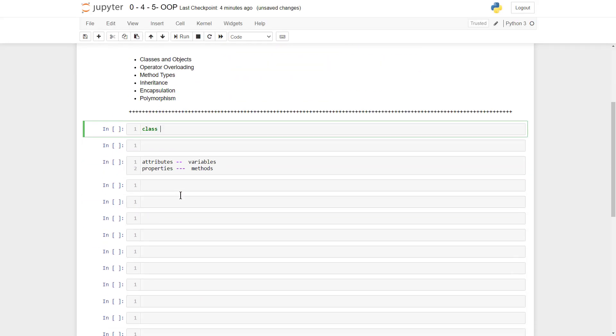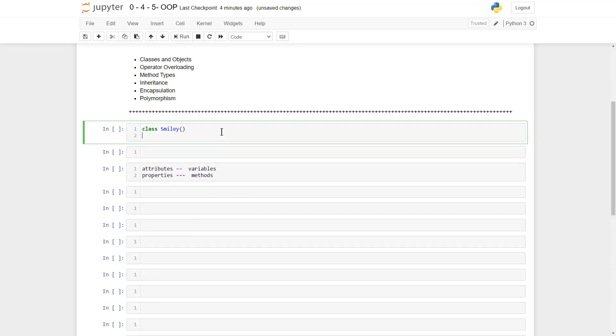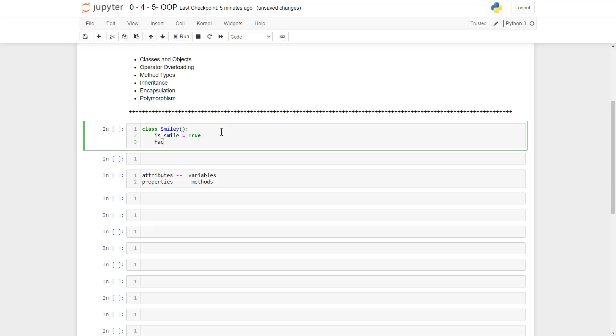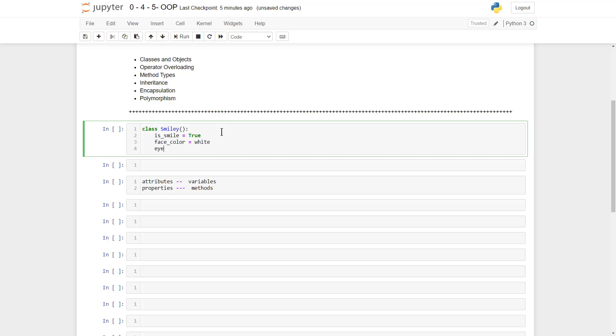Suppose we want to design a program which produces smileys based on some inputs. We could define a smiley framework like this one, and the way we define such a framework is by defining a class. So we could have a class called Smiley, with attributes like 'is_smile' set to true, and 'faceColor' set to white as a string.